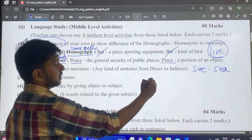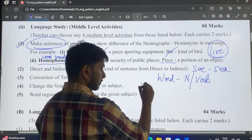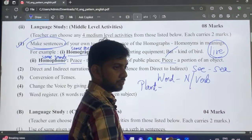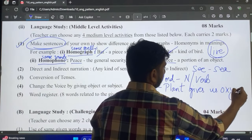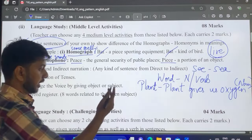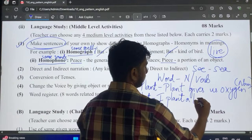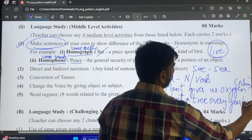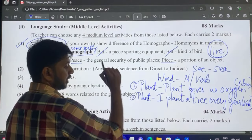Another medium-level question is to use a given word as both a noun and a verb. For example, 'plant' — as a noun: 'A plant gives us oxygen,' and as a verb: 'I plant a tree every year.' Write two sentences showing both usages, noting 'noun' and 'verb' alongside each. This is very scoring if you understand how it is to be used.